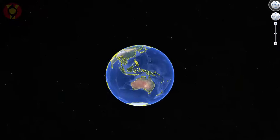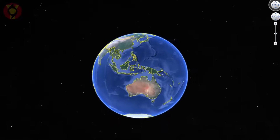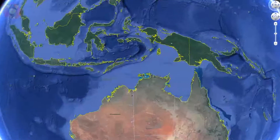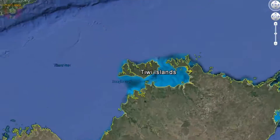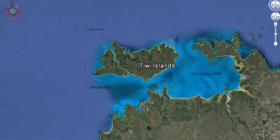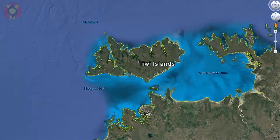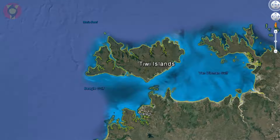Nestled off the north coast of Australia are the Tiwi Islands. They're home to an amazingly reliable afternoon thunderstorm. It's so reliable in fact that it has a name: Hector the Convector.